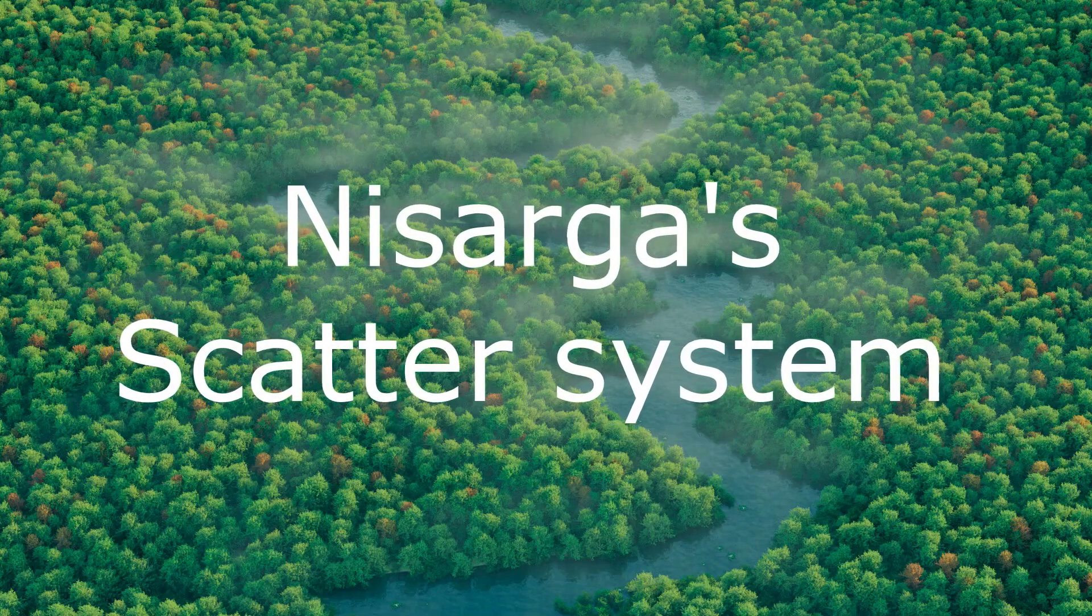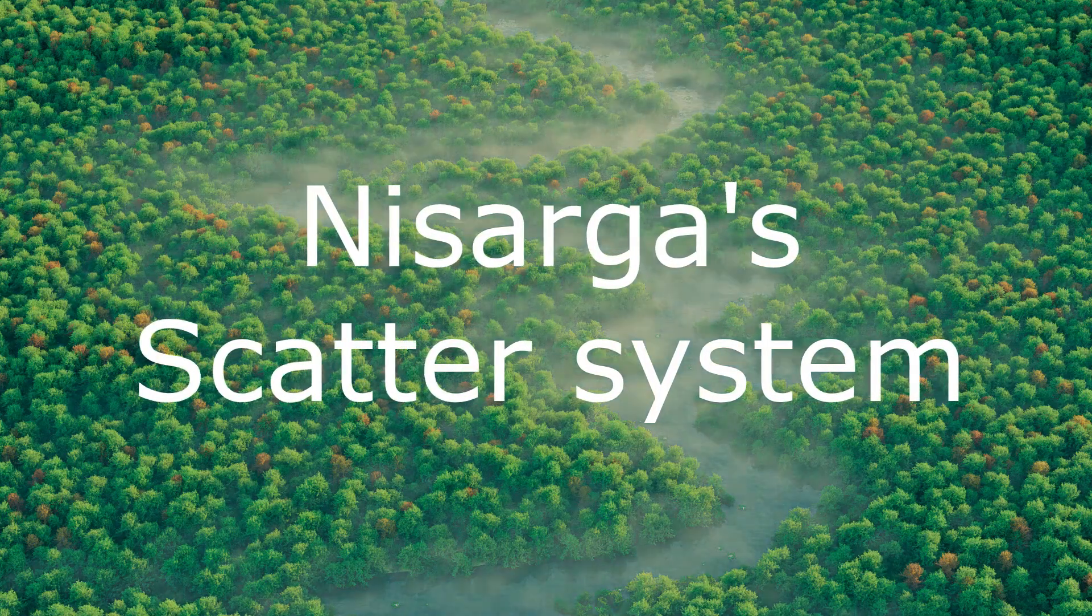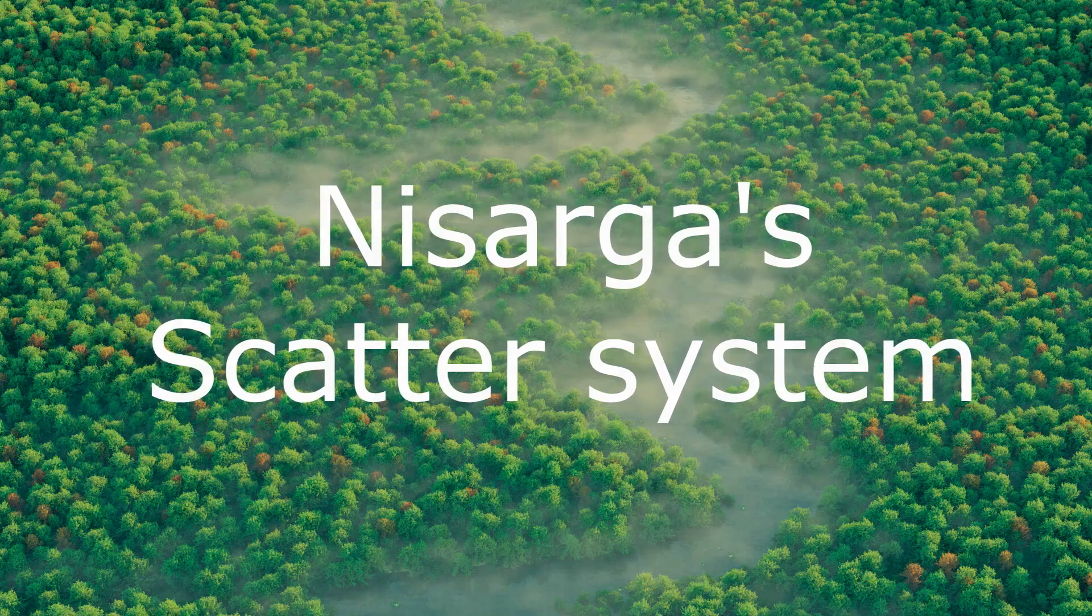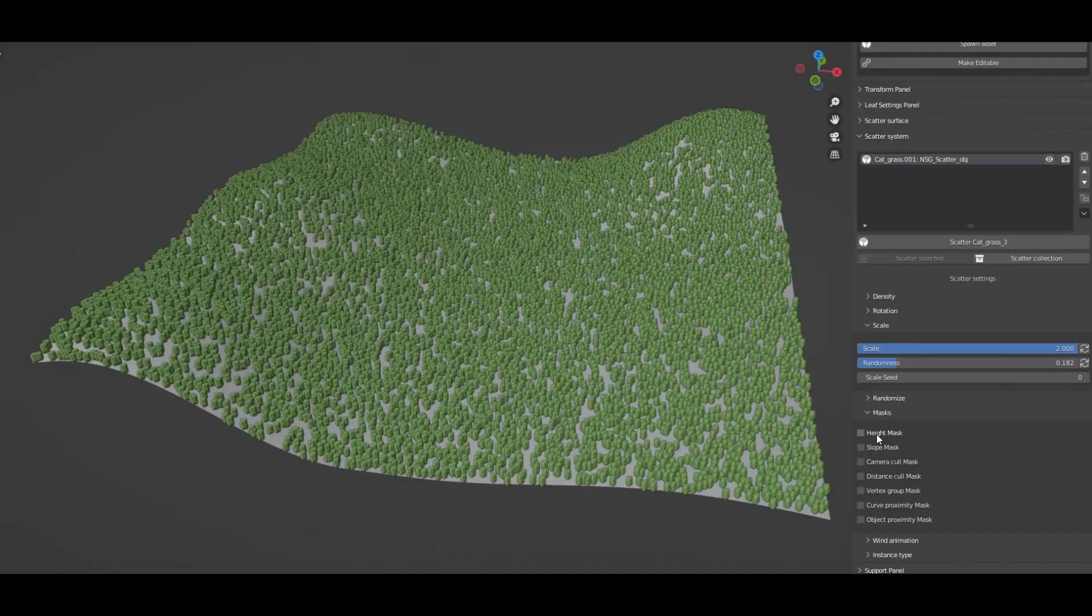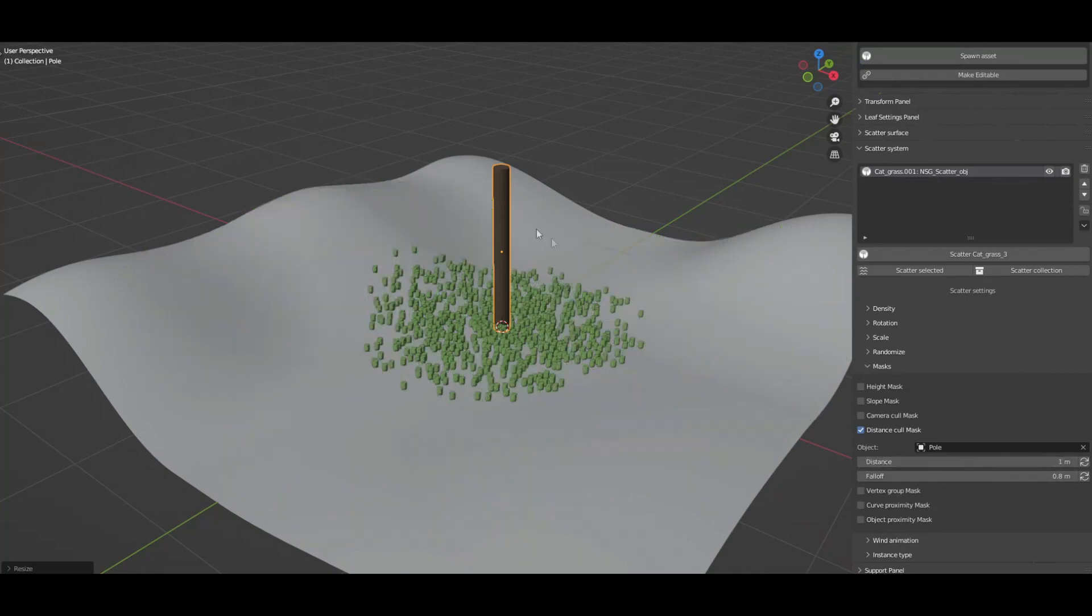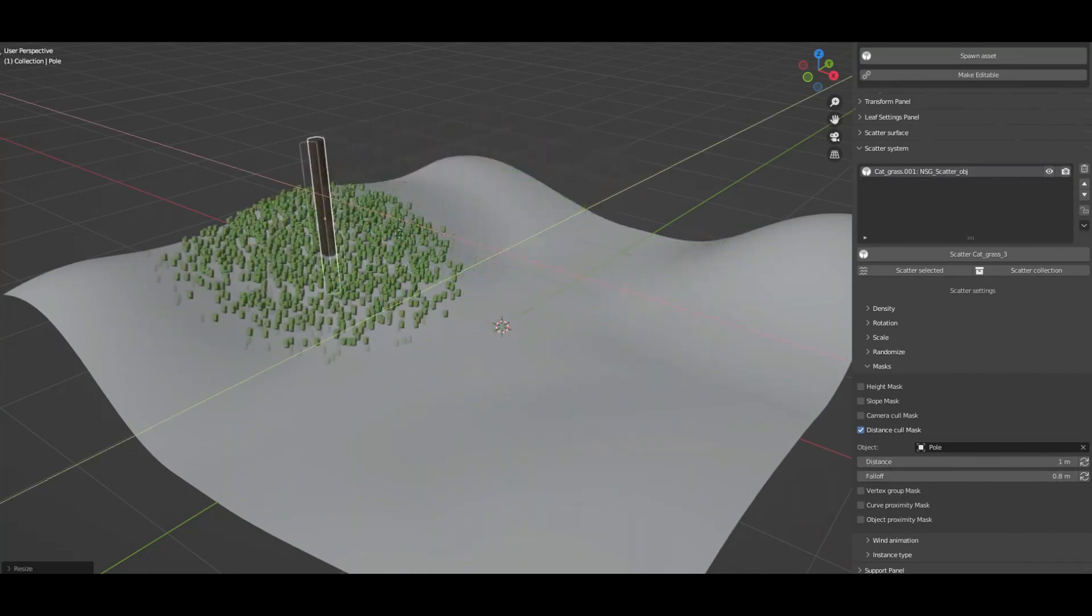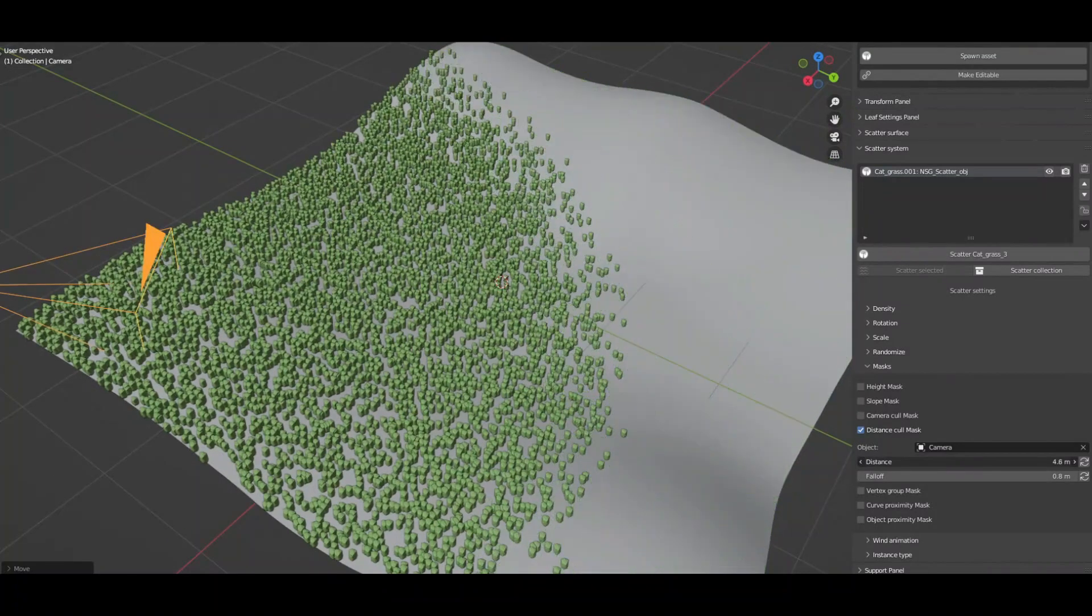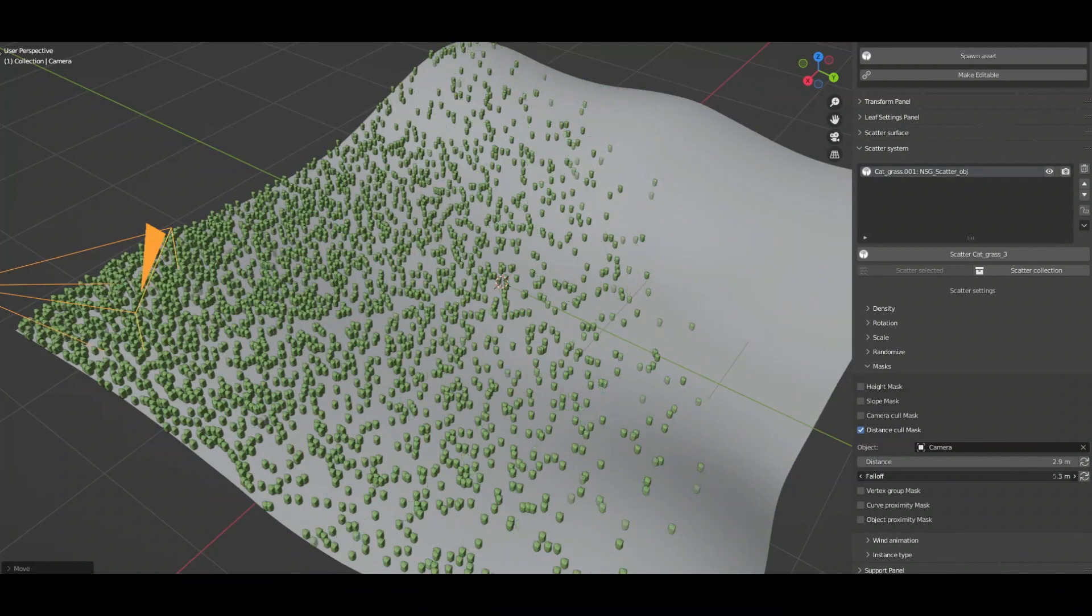Also, Nasarga scatterer system has a very simple and intuitive user interface which lets you easily scatter all Nasarga assets across the terrain. You can also randomize all the scattered assets in terms of position, rotation, and scale in just a single click, and that's using the randomize button.